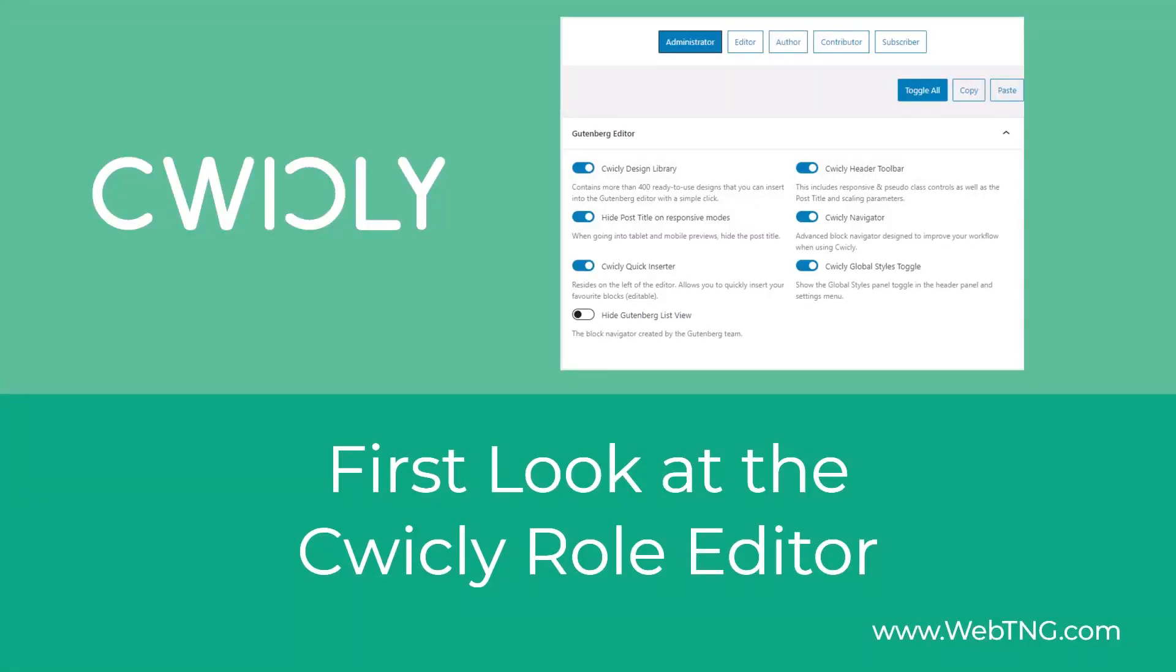Hi, this is David McCann for WebTNG. This video is a quick look at a new feature of Cwicly, the role editor.